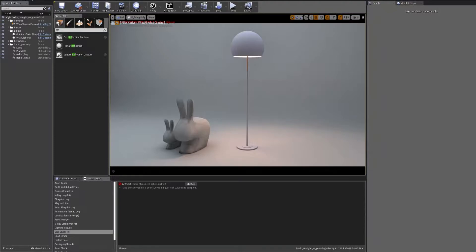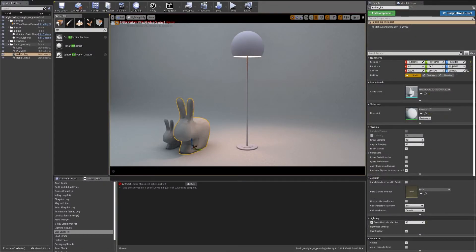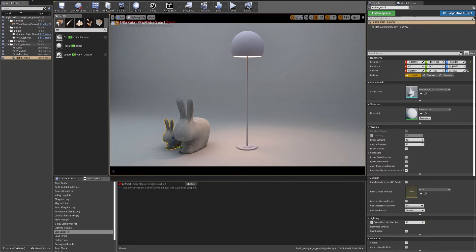We have a scene with many geometries. We want to bake only these two geometries.